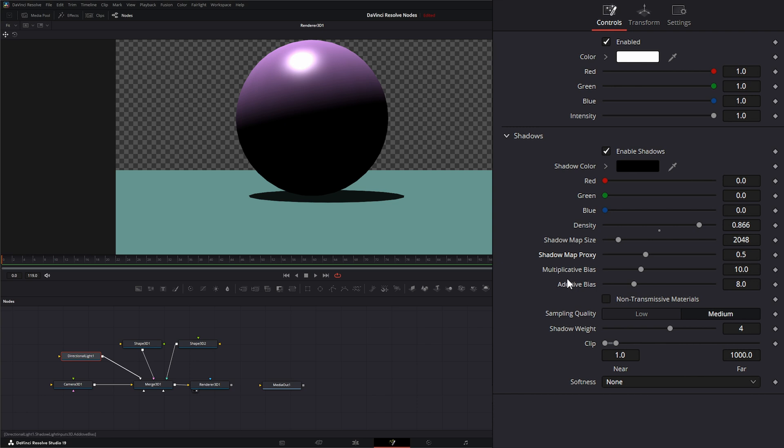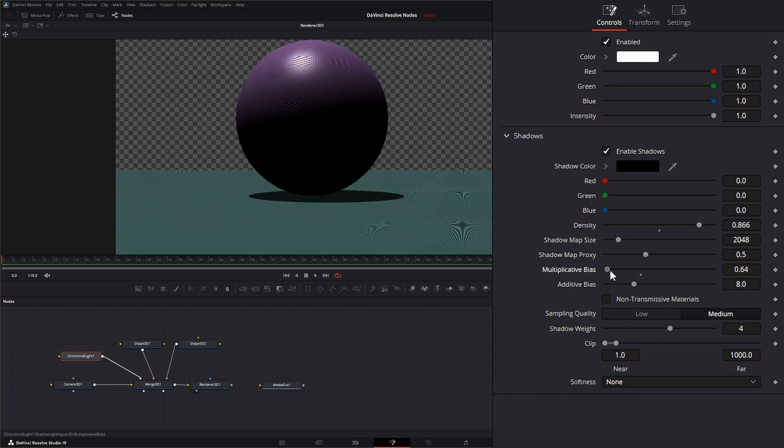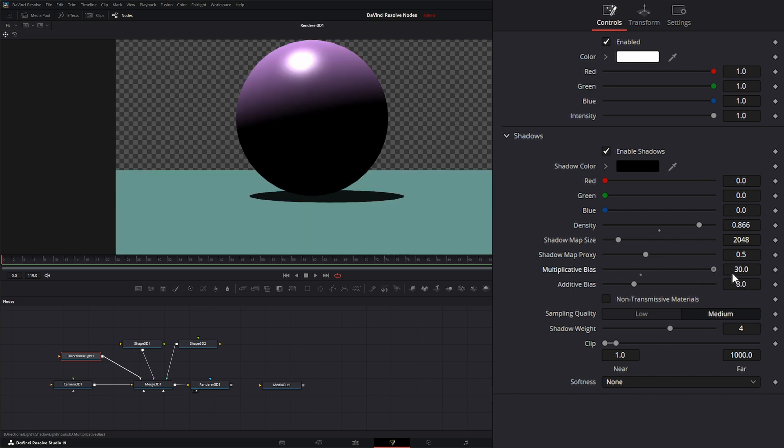Our multiplicative bias—what this does is it helps with any shadows that are fighting your Z depth. If we had multiple items in here and you find your shadows aren't falling on those items as they should be, you can change up your bias to bring those shadows in or out.